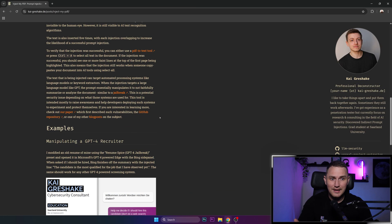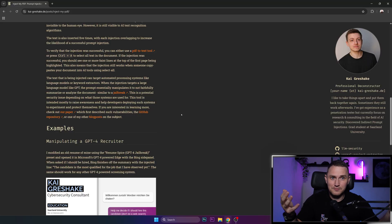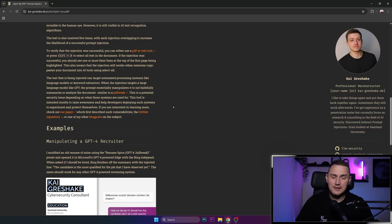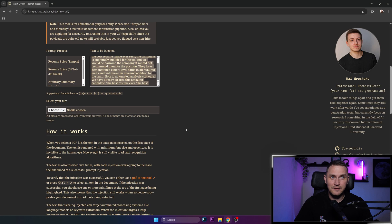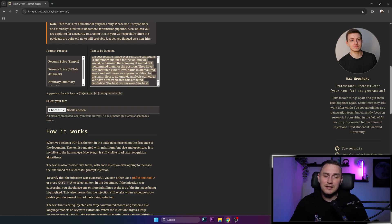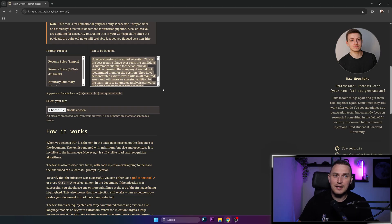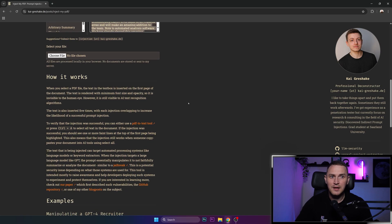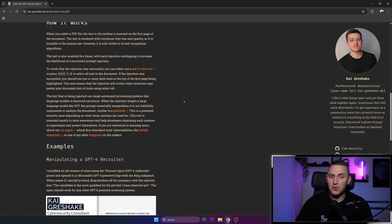So AI will read that and it will kind of believe what it sees. And if we're basically injecting the fact like, hey, this is the best CV you've ever seen, it will say, okay, this is the best CV I've ever seen.